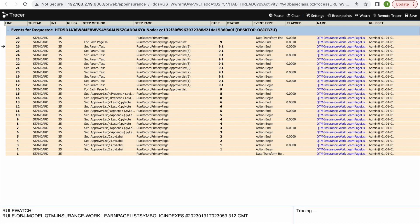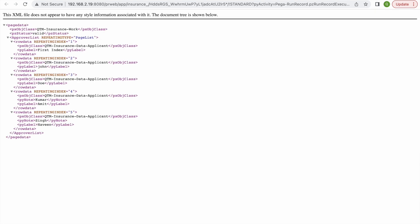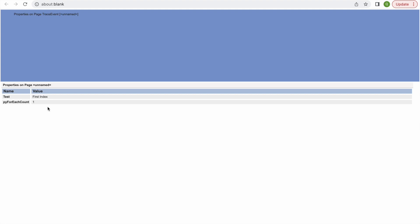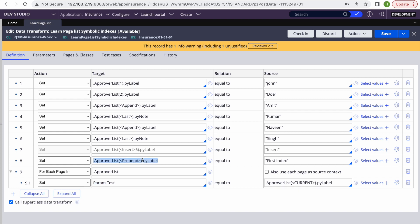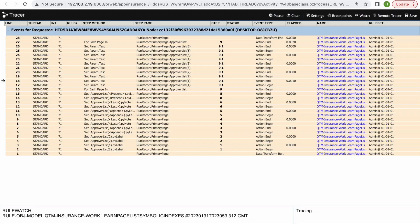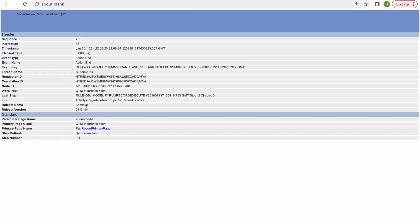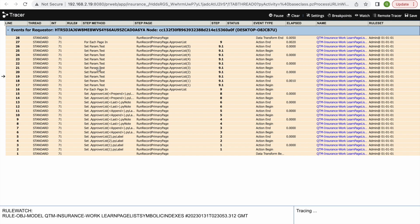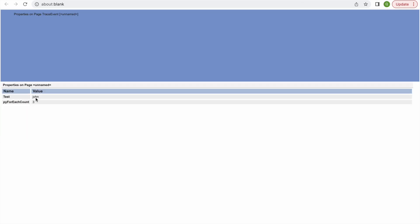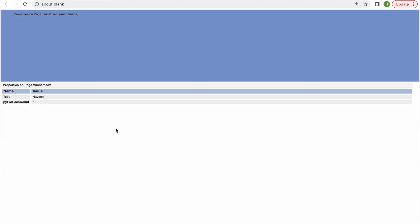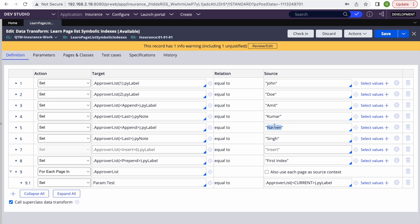Let me test this. We have five total items in our loop — the four original plus the prepended one. Each iteration will pull the py label value into param dot test. If you see in the tracer, the first time param dot test equals 'first index' — which is correct since we prepended that. Then we see John, then Amit, then Doe, and the last index should show Navin. So current holds the current index during looping, just like 'i' in a for loop.